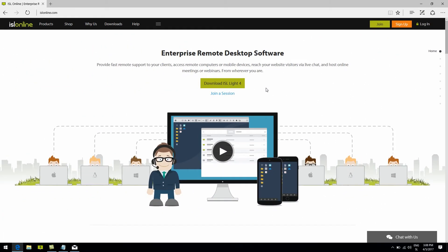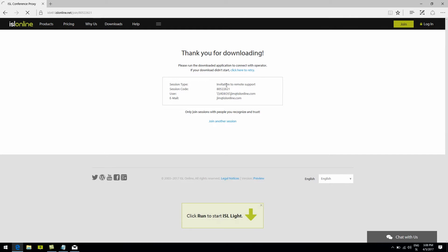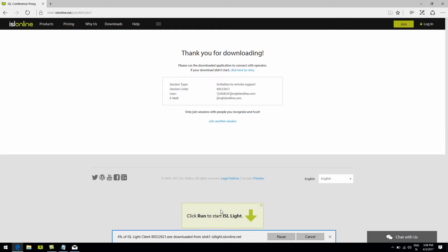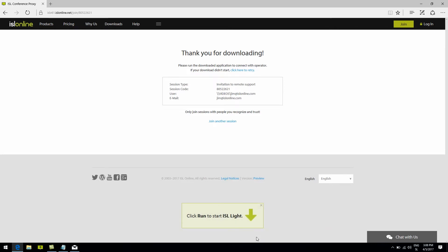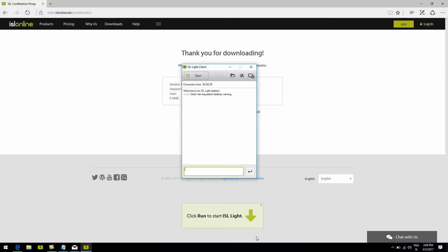On the other side, the client goes to the join page on our website islonline.com and clicks the join button. The client then types out or pastes the session code, clicks the join button, downloads the EXE file, and opens it. Within seconds, the operator and the client are connected.